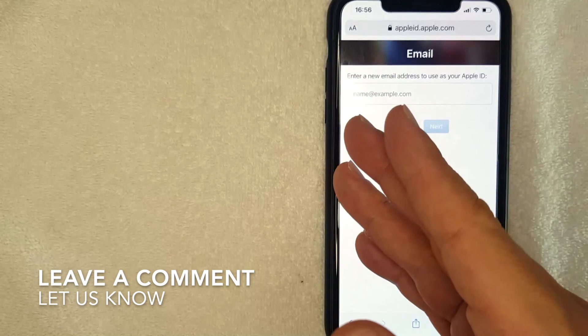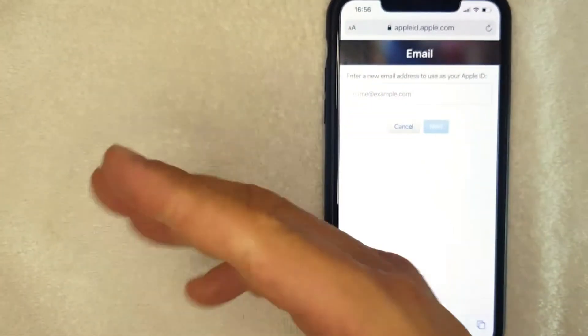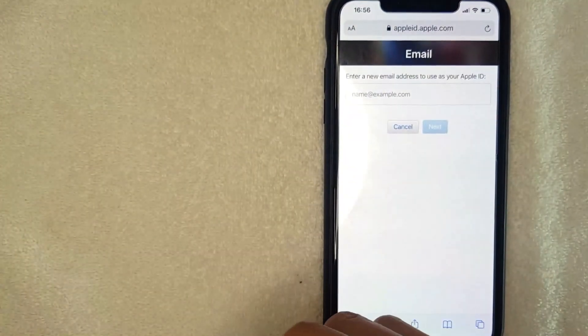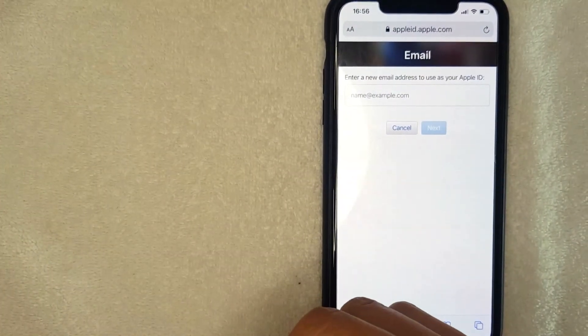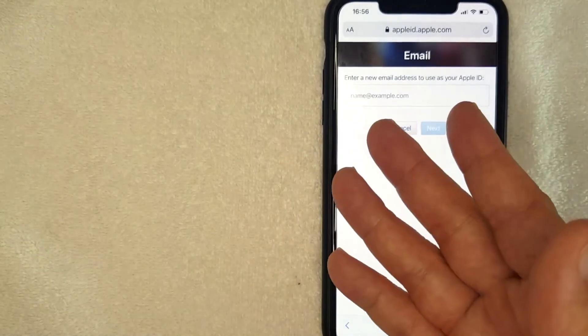Hopefully you found that video useful. If so, click thumbs up or maybe consider subscribing to my channel. And I hope to see you on the next video. Thanks again for watching.